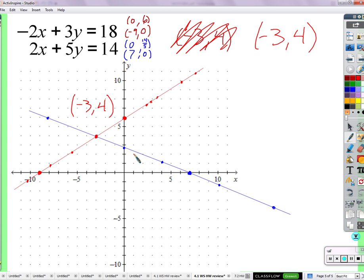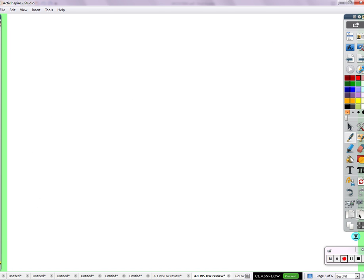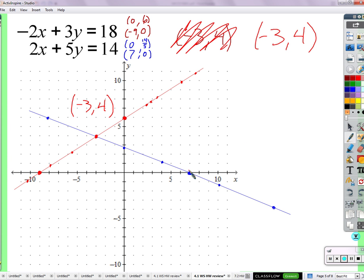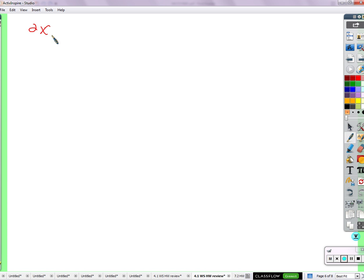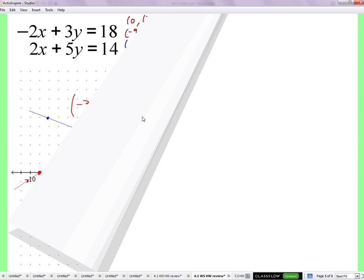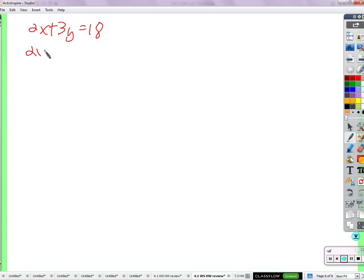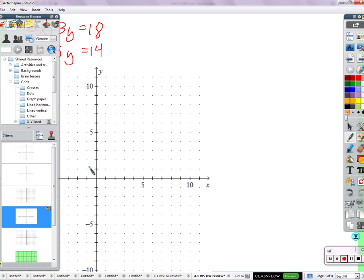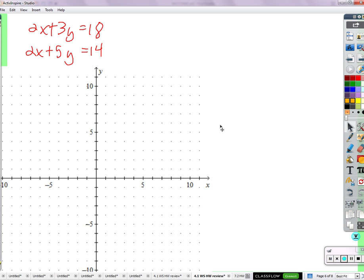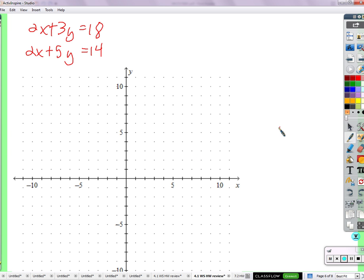Could some other kinds of graphs have more than one solution that works in both equations? Yes. What would that look like? Well, let's say it wasn't a negative 2 — you'd probably have more than one solution. So 2x plus 3y equals 18 and 2x plus 5y equals 14 — these are the same two equations but with a positive 2. Will those have more solutions?